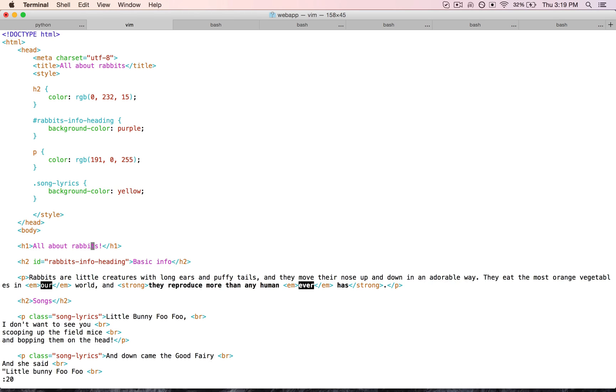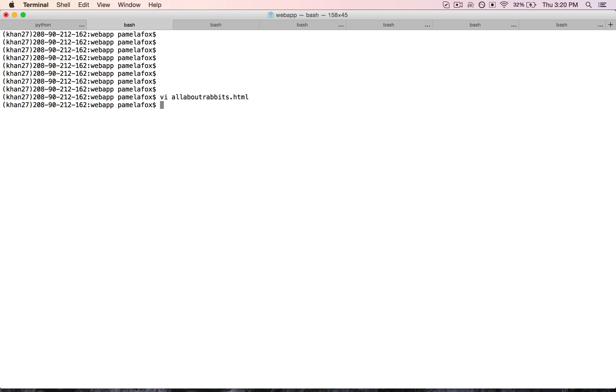So what did we do before? Let's make this about bunny rabbits. Okay, and then I'm going to save using the WQ command. Alright, so I saved and I left it.